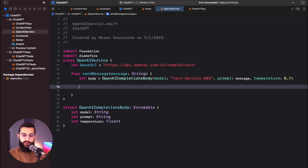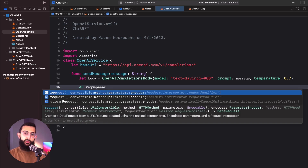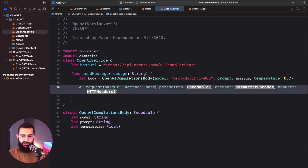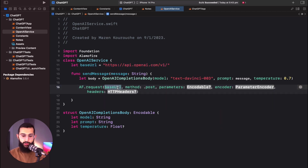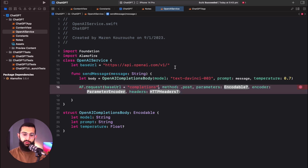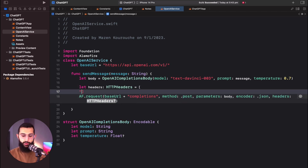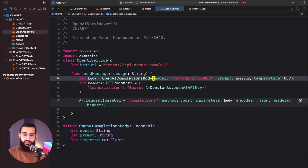Now we build the Alamofire request using AF.request with our base URL plus /completions, the HTTP method as POST, our body as parameters, a JSONEncoder, and headers containing our authorization bearer token using Constants.openAIAPIKey. We then get a response with a completion handler and print the data.